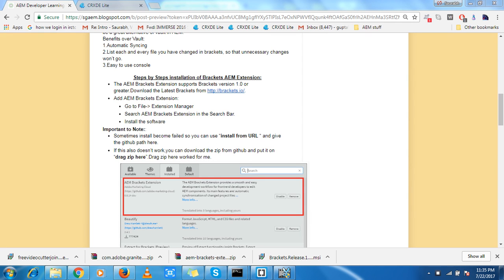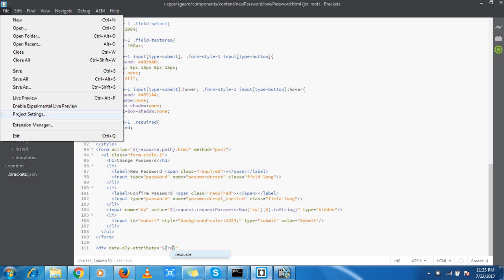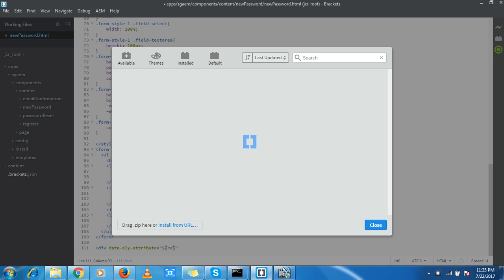Hello friends, today I'm going to discuss how to use Brackets in a very good manner with AEM development. I have already installed Brackets in my system, and in the Extension Manager I can see that I have already installed the AEM Brackets extension.